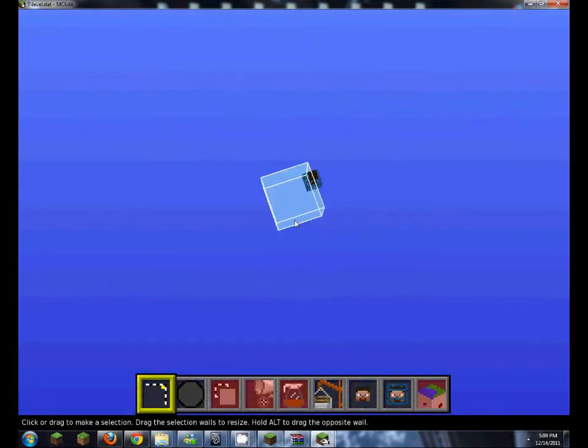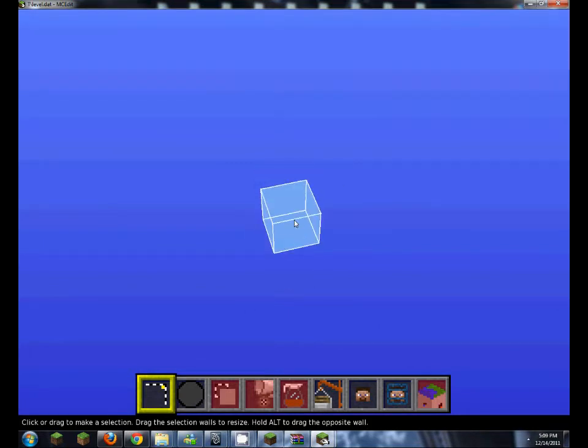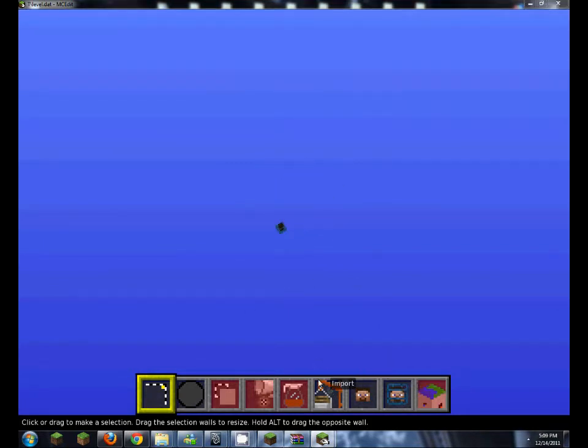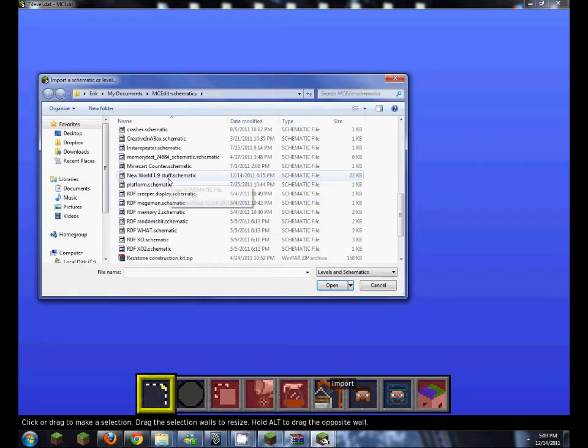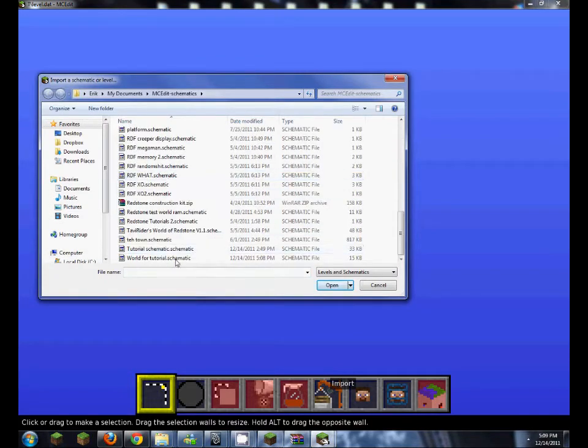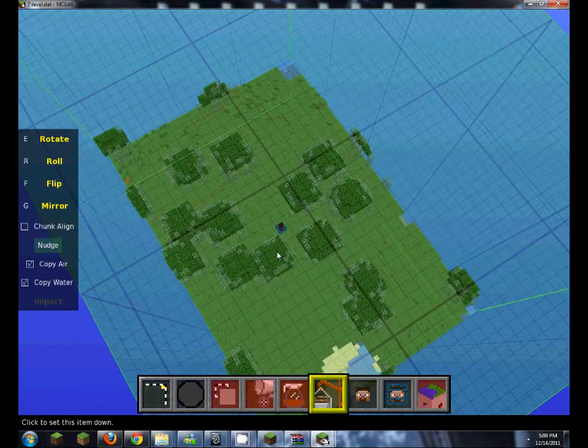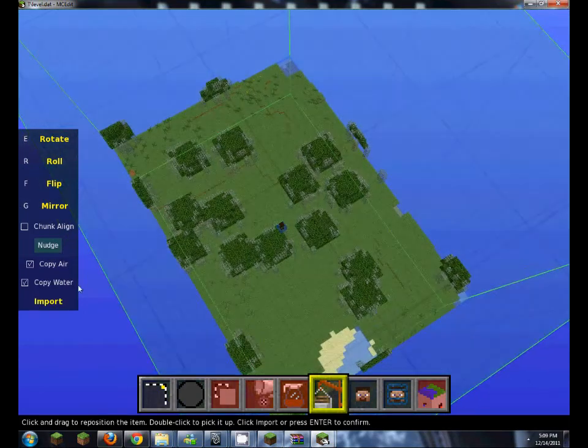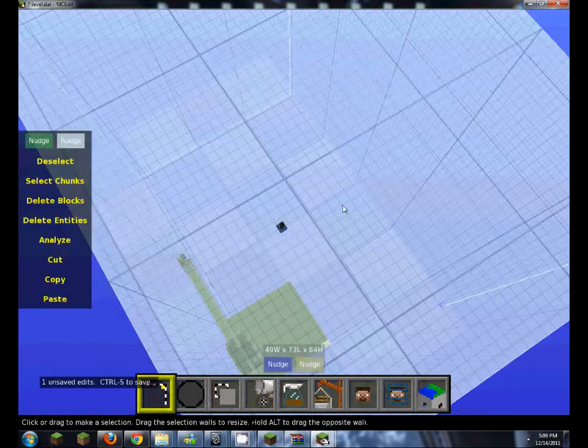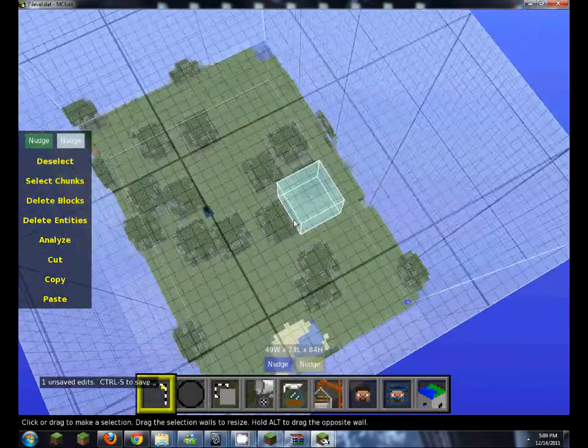So now this is a chunkless world, it's got nothing in it, you never have any chunks unless you load it up. Now let's load up our world tutorial schematic, place it there, import.